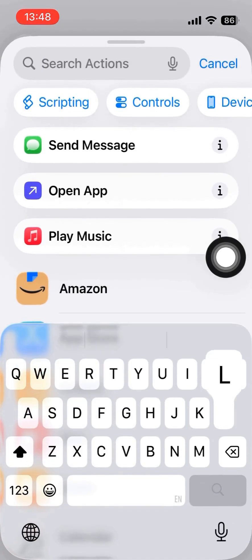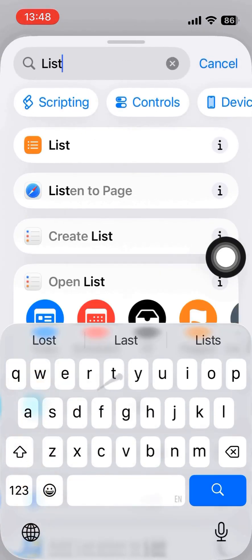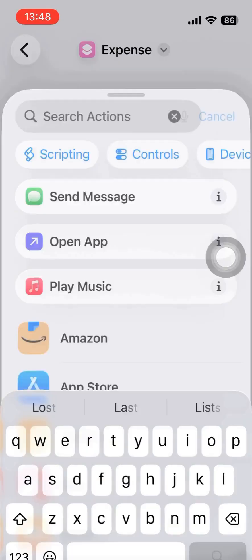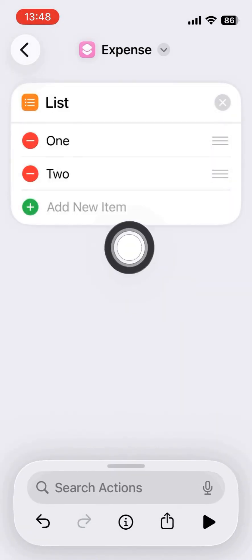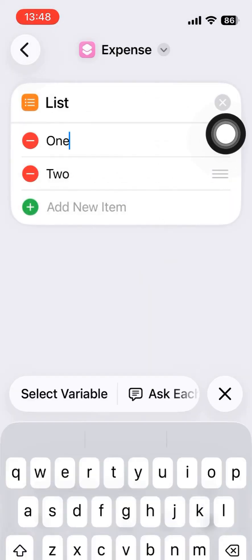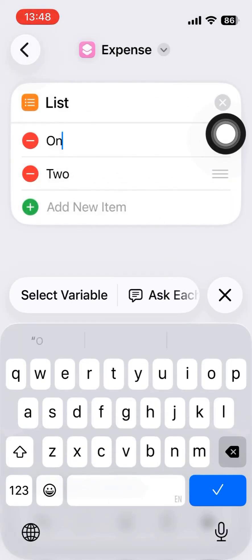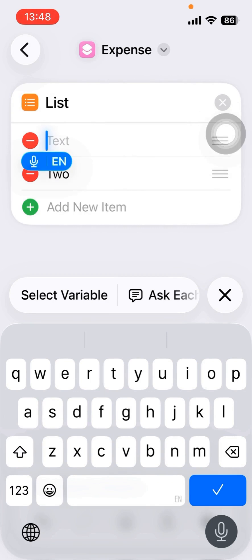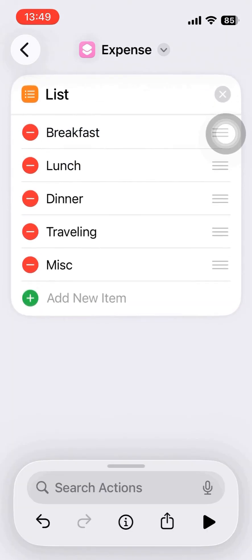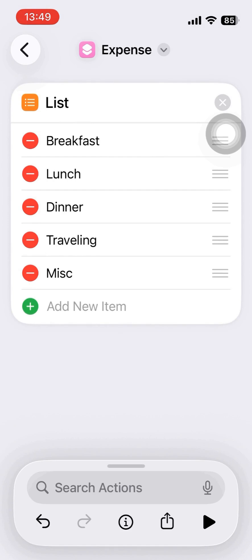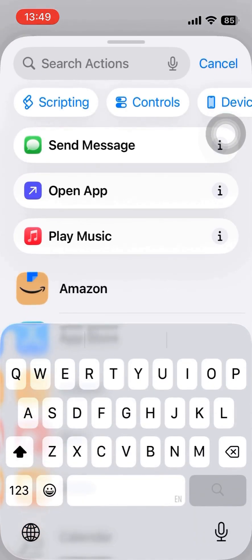First of all, we add in a first action with a list. We use a list to find what kind of items that we're going to record. We have all the items entered one by one.